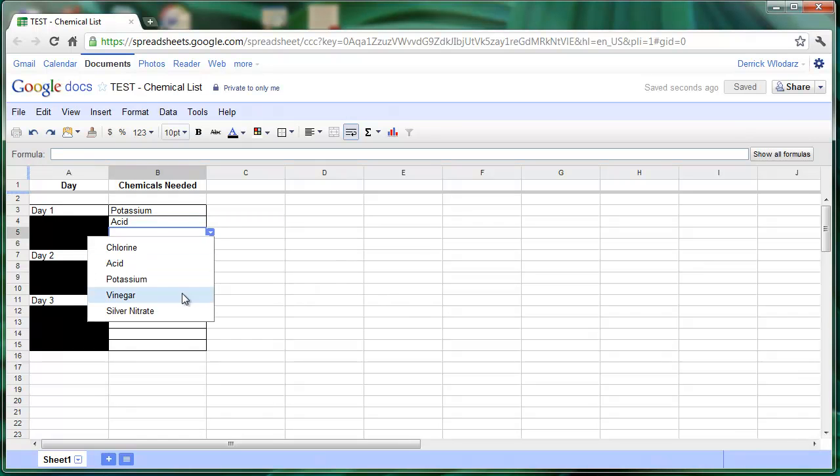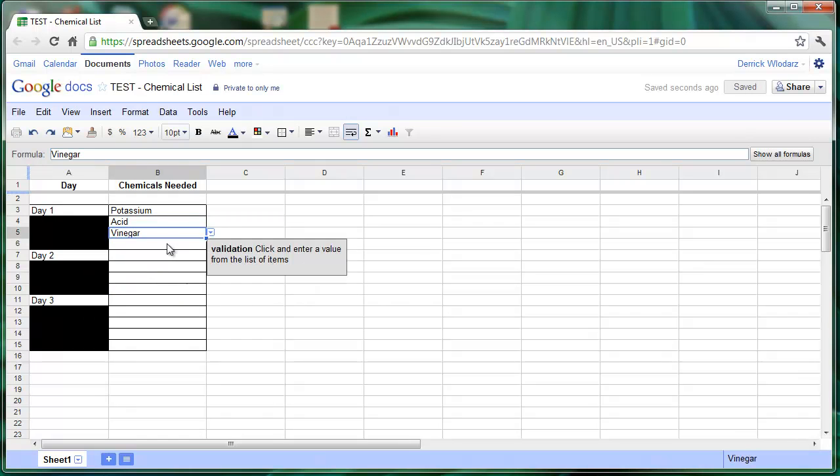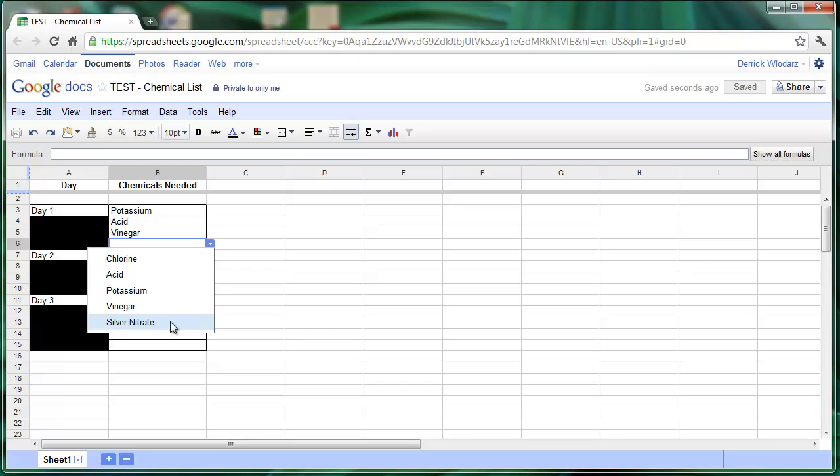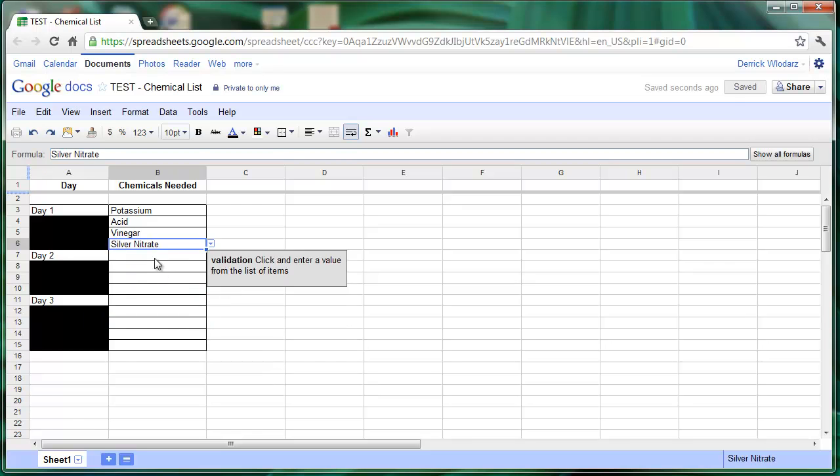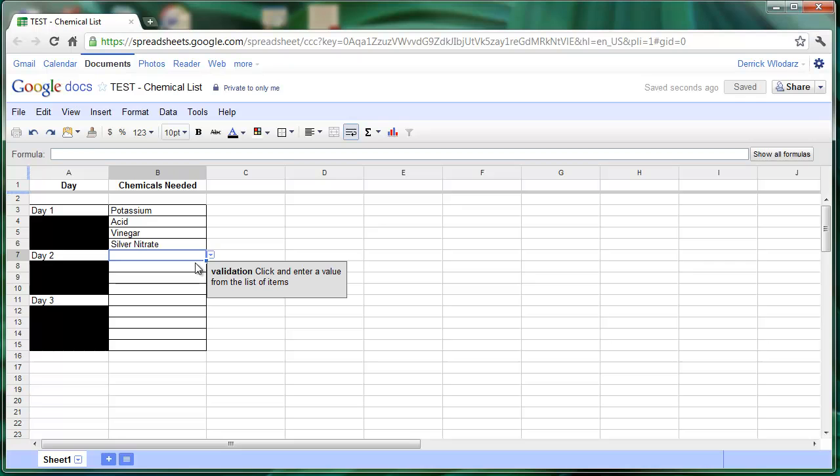we'll need some vinegar, and to top it off, some silver nitrate. And all the other days can be filled in in just the same way.